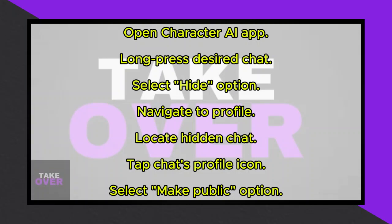Unlocking a hidden chat within Character AI is a straightforward process. Today, I'll guide you through the steps to reveal a hidden chat in your Character AI application.